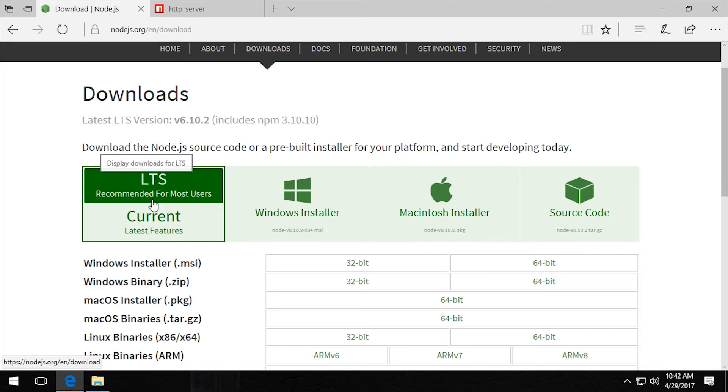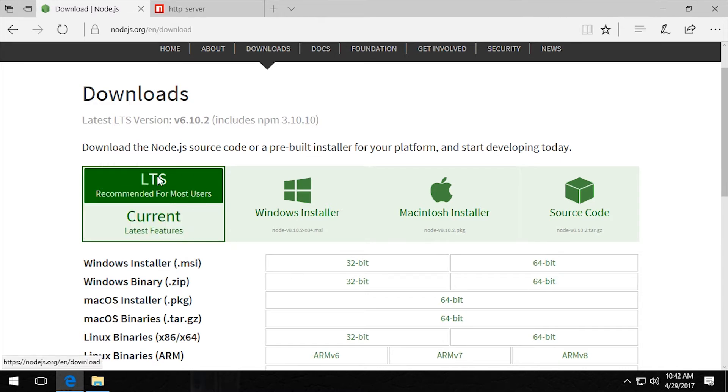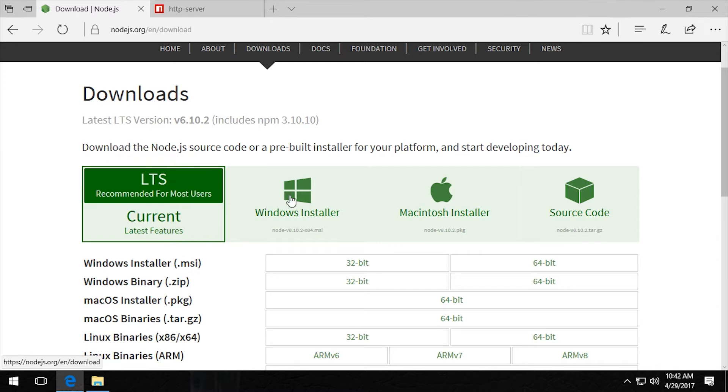We can select LTS or current. The current release has the latest features, but the LTS is the long-term support and is the most stable. So we're going to select LTS, and then for this tutorial, the Windows installation.